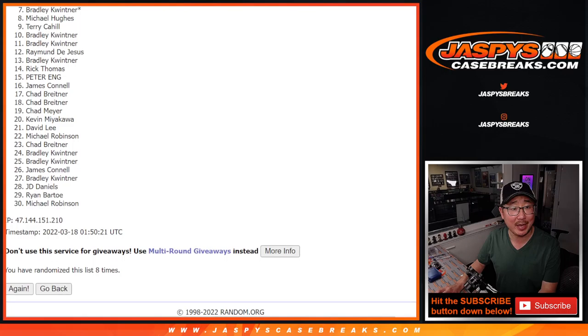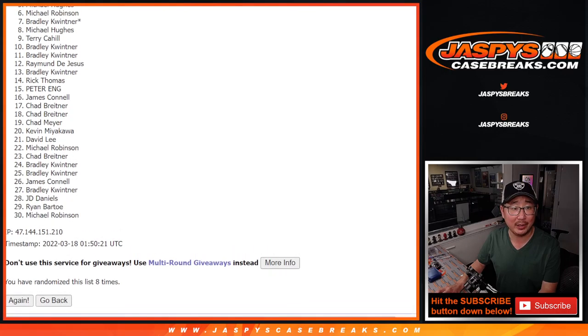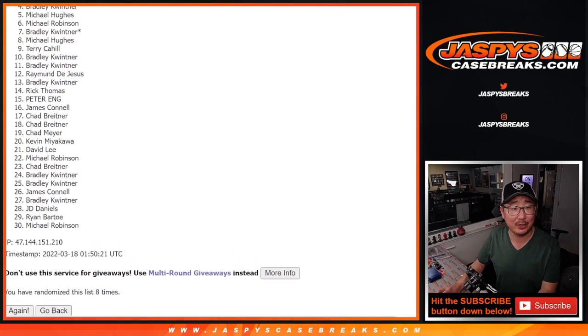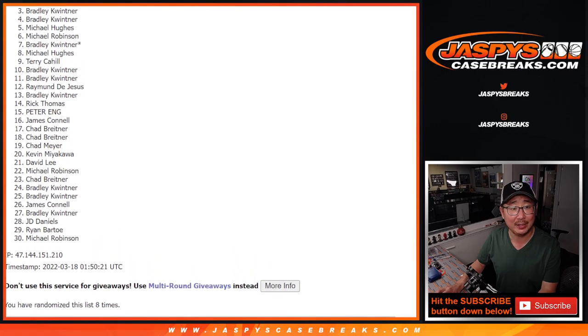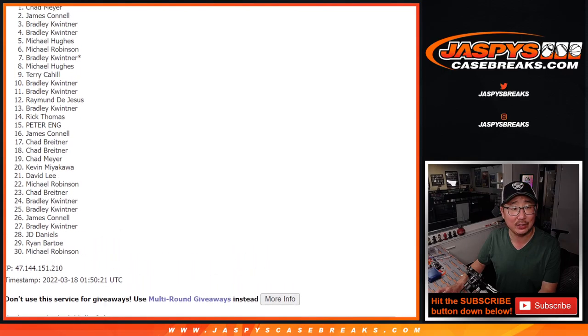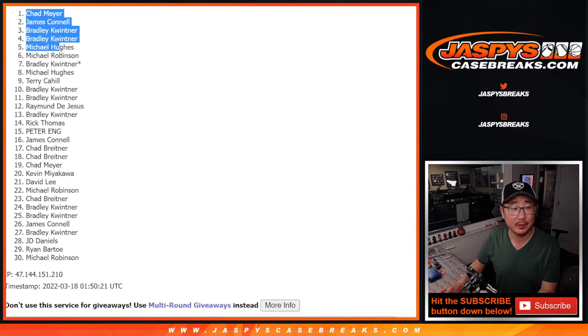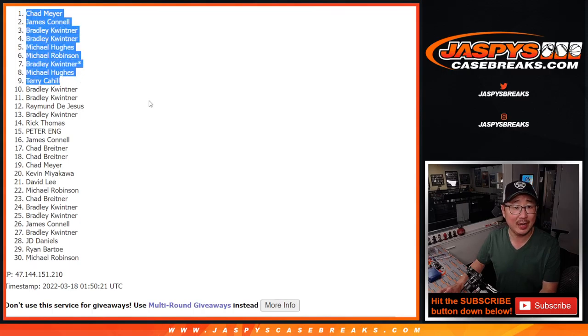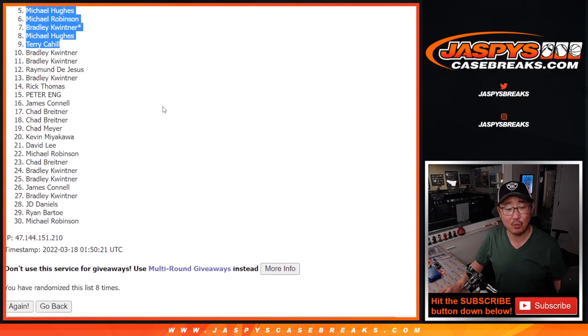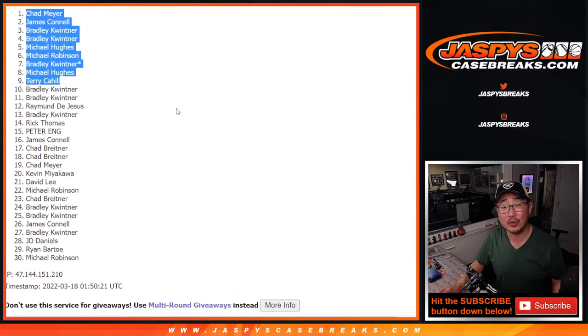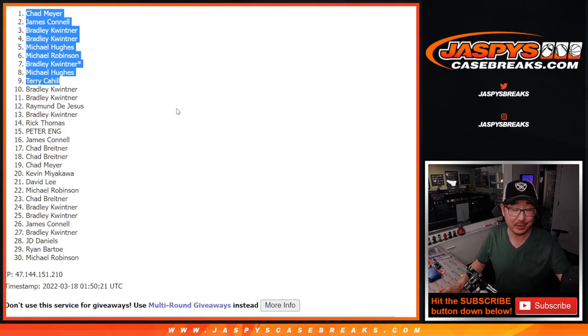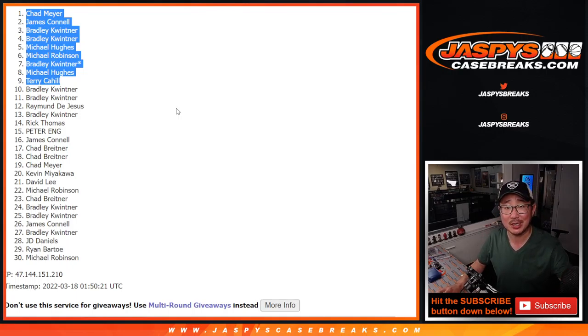Top nine, you're in the big cojones break. Terry is in, Michael, there you go Bradley, Michael Hughes, Bradley again, Bradley, Jimmy, and Chad. Congrats to the top nine, you are in that big cojones break. We just need to move some spots straight up now, and then we're in Brakesville. Jazbeescasebreaks.com, bye-bye.